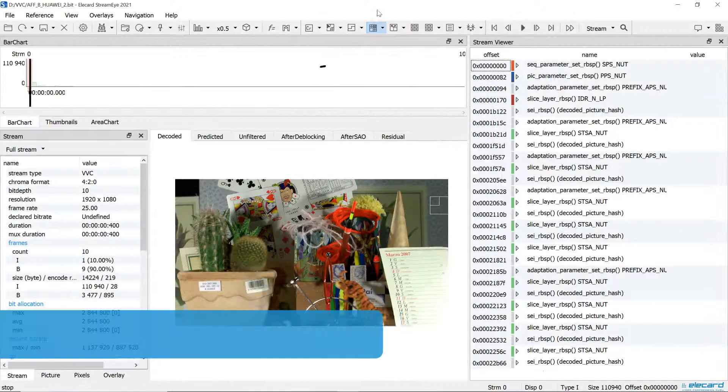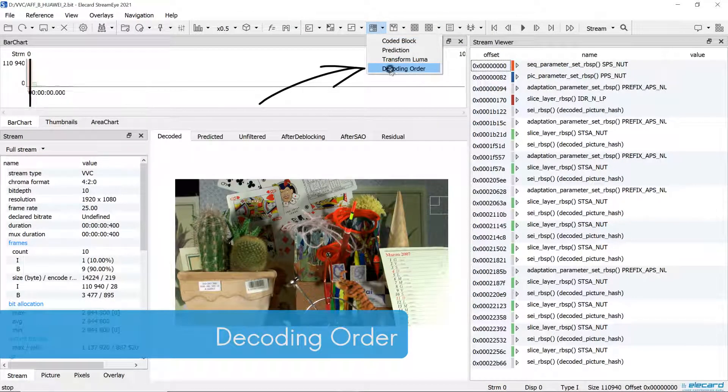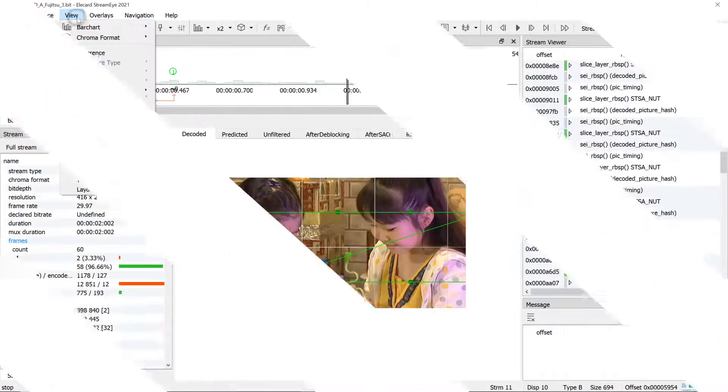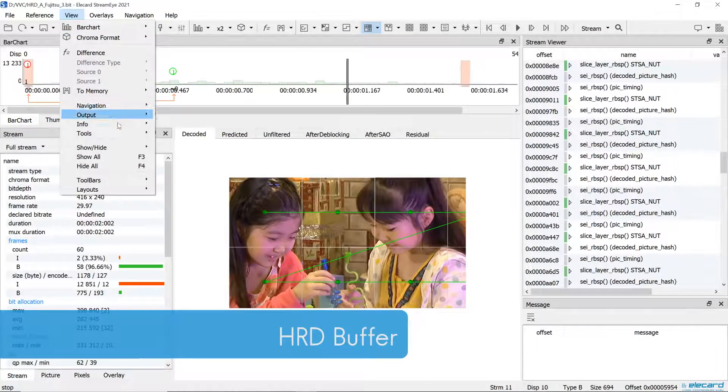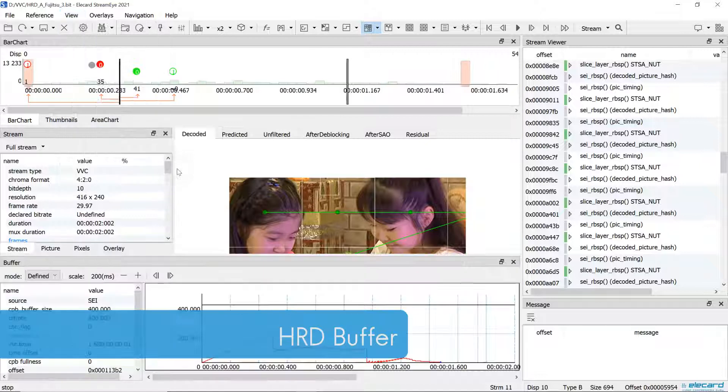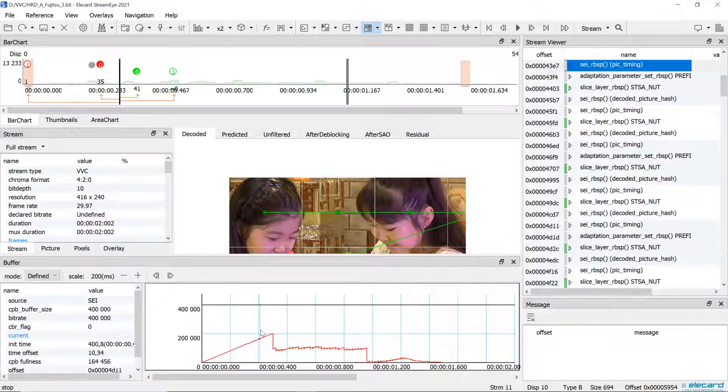The decoding order mode helps to check the sequence of block decoding. It can be used to check whether the specified HRD model is followed and to evaluate if the buffer works efficiently at a defined bitrate.